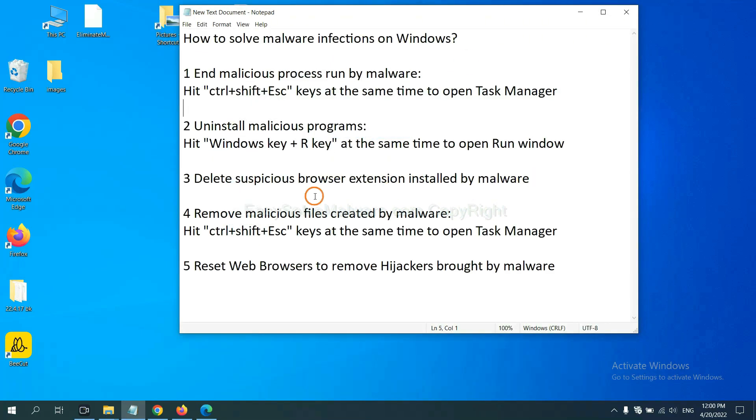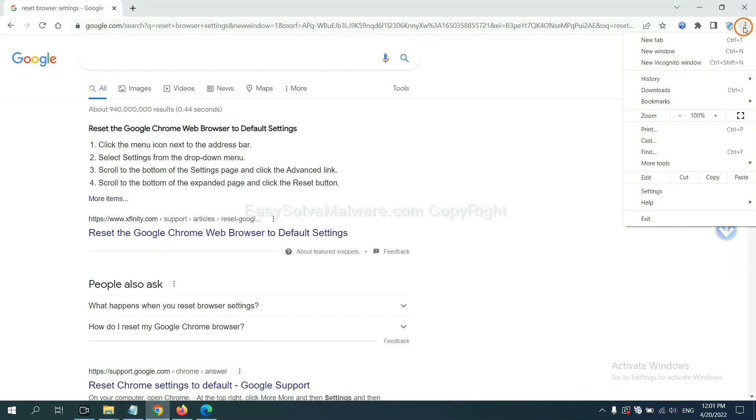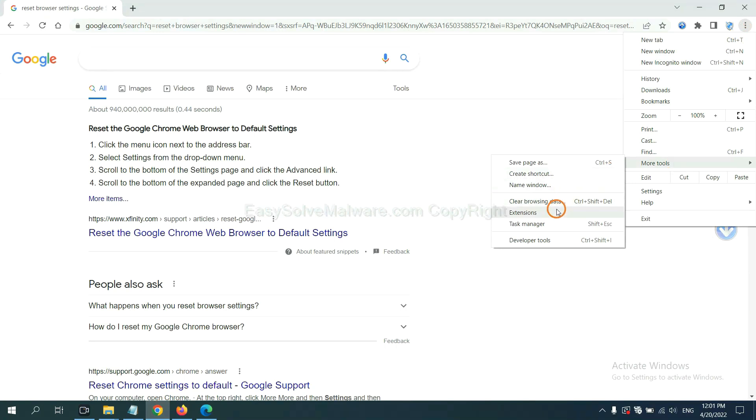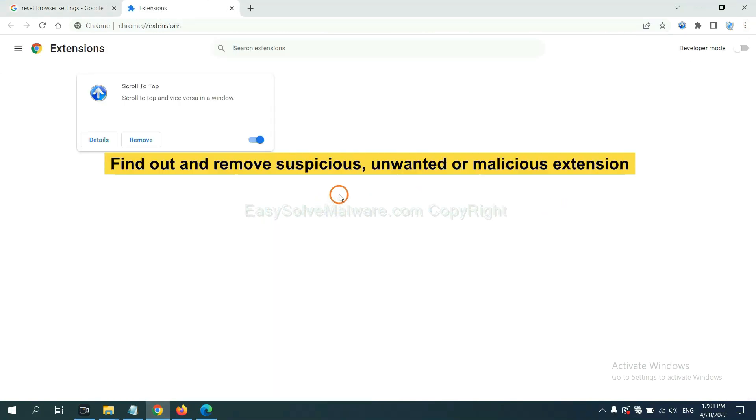Next, we need to delete suspicious browser extensions installed by malware. First, on Google Chrome, click the menu button. Select more tools and click Extensions. Now find out the suspicious or dangerous extension and click Remove.